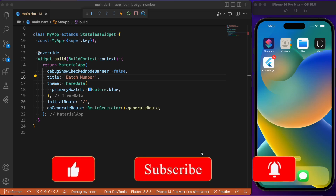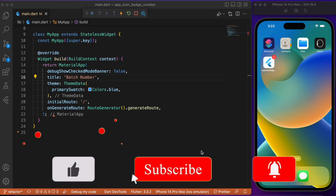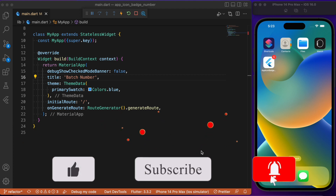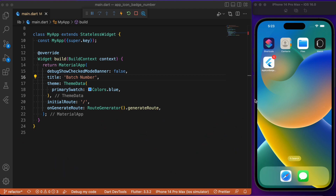Hey everyone, welcome back to another Flutter tutorial. In this session we will discuss how to add a badge number over our Flutter app icons. As you can see, this is the demo app we will be using, and you can notice a badge number appearing at the top of the app launcher icon. In this video, with just two simple lines of code, you will be able to achieve this. Let's jump directly into the coding part.